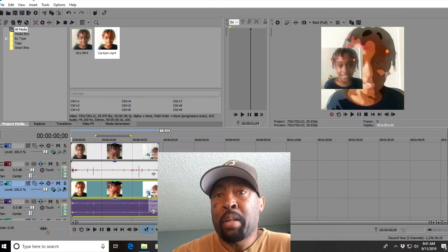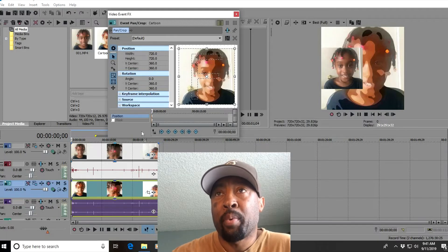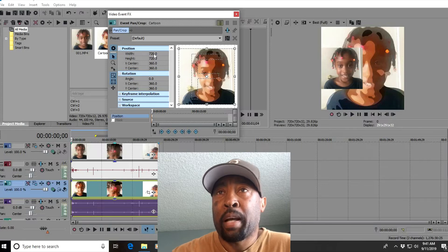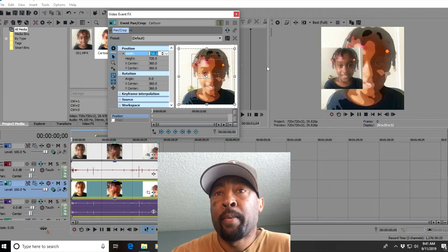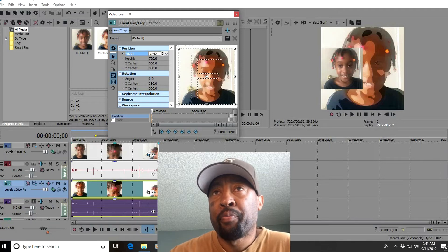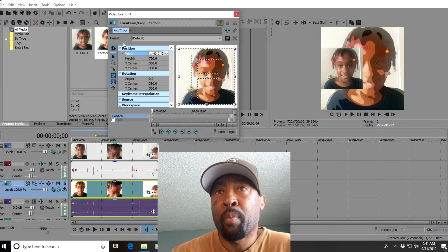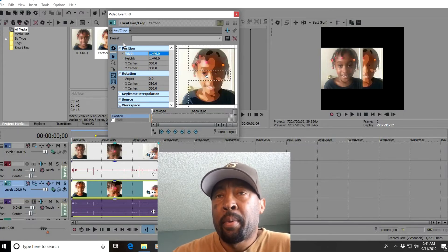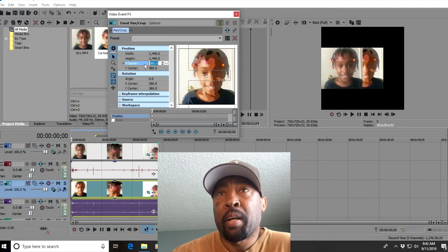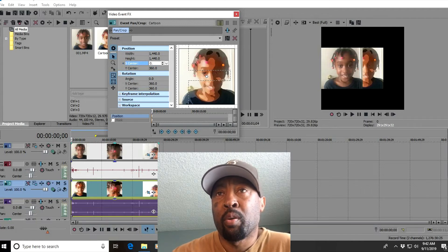Then go down to the bottom video and click on the event pan crop. We want to do the same thing — go up to width and double it to 1440. Then go to where it says XY, go to the X again. But this time instead of doubling it, we want to make it zero — just make it zero.